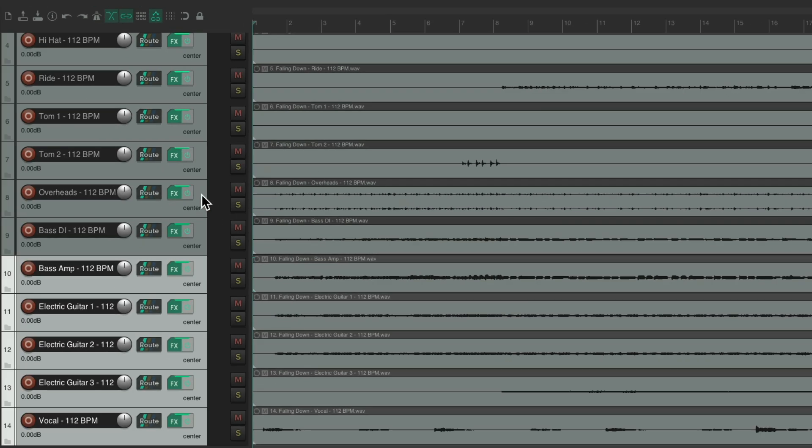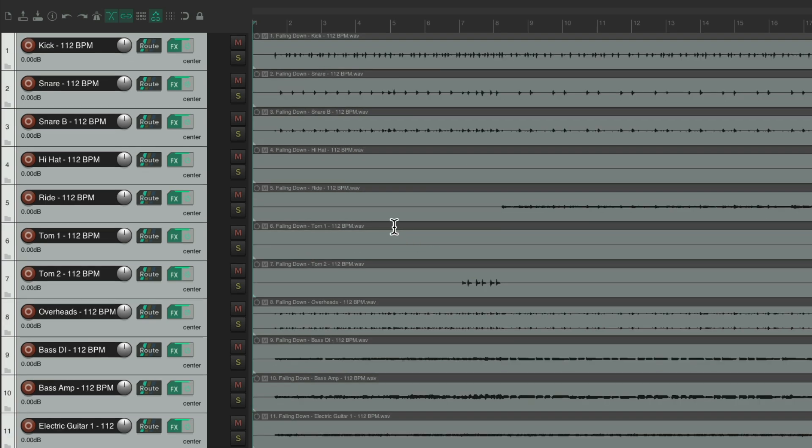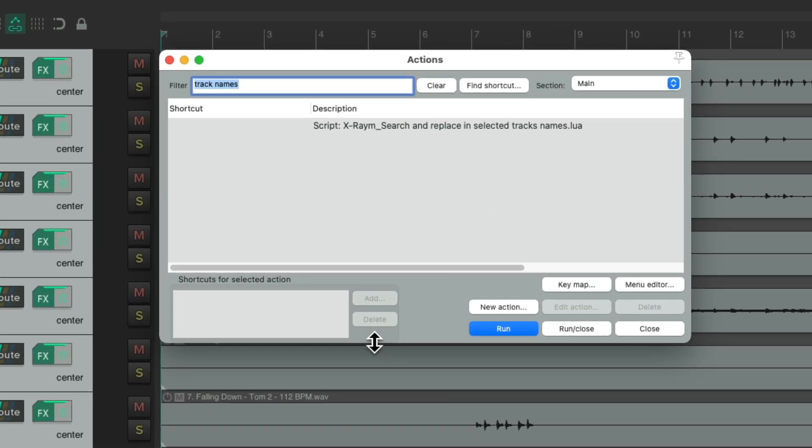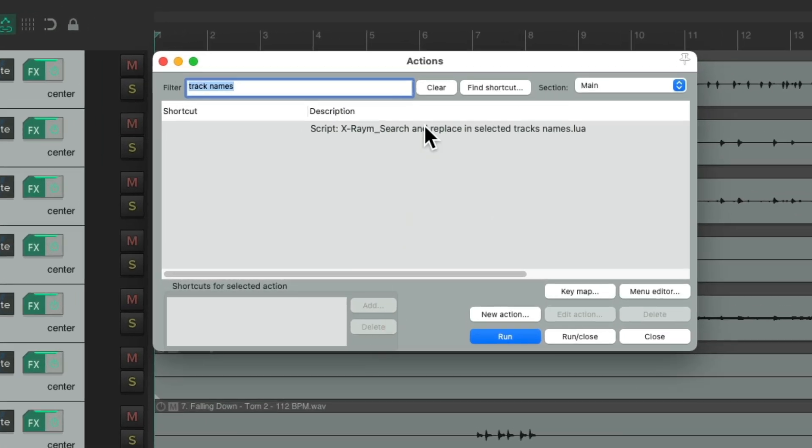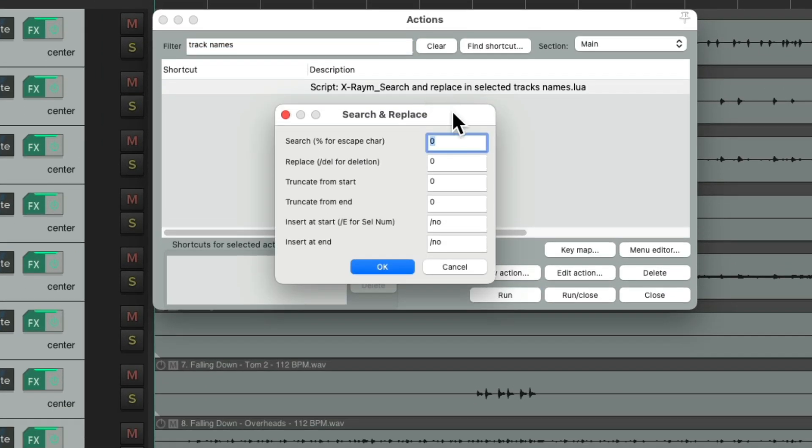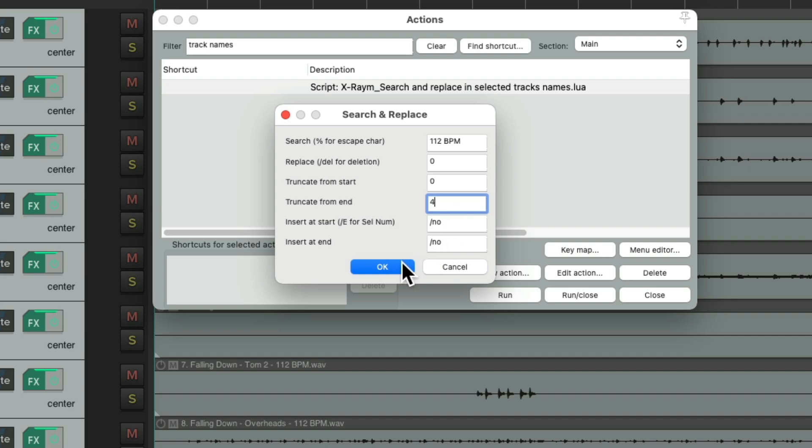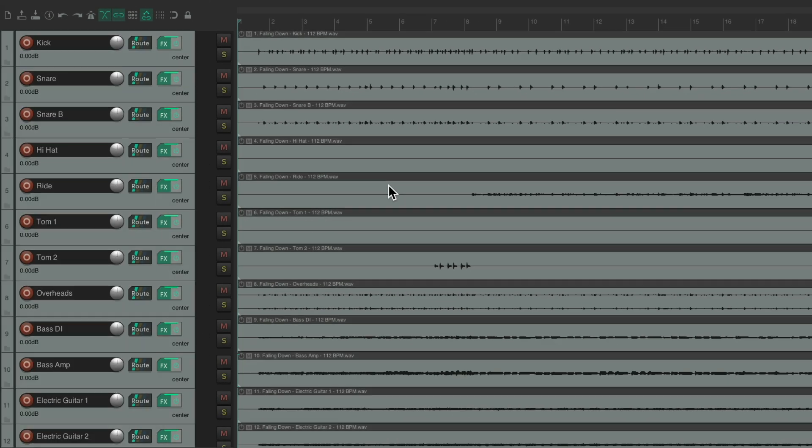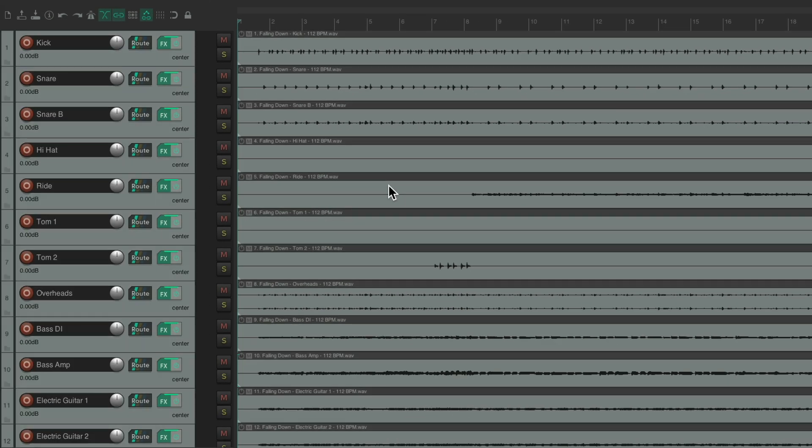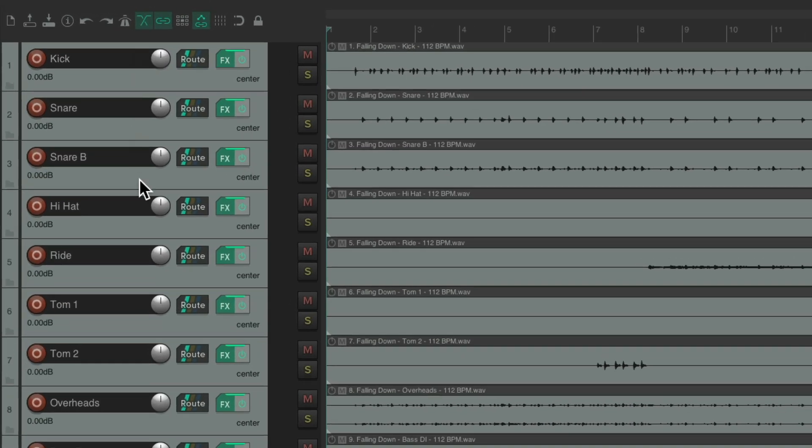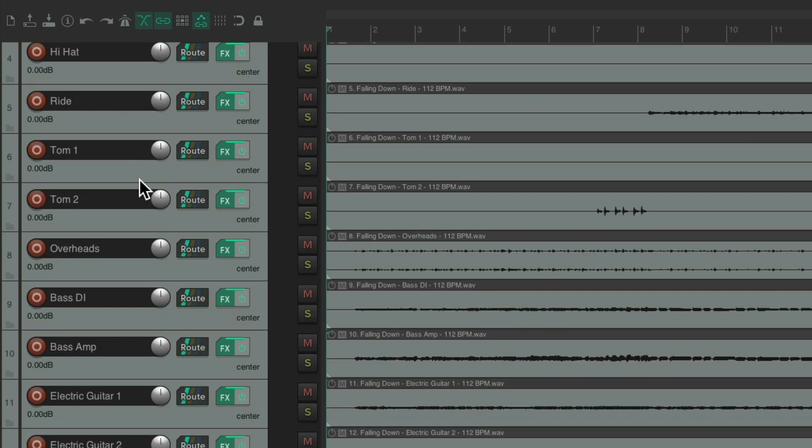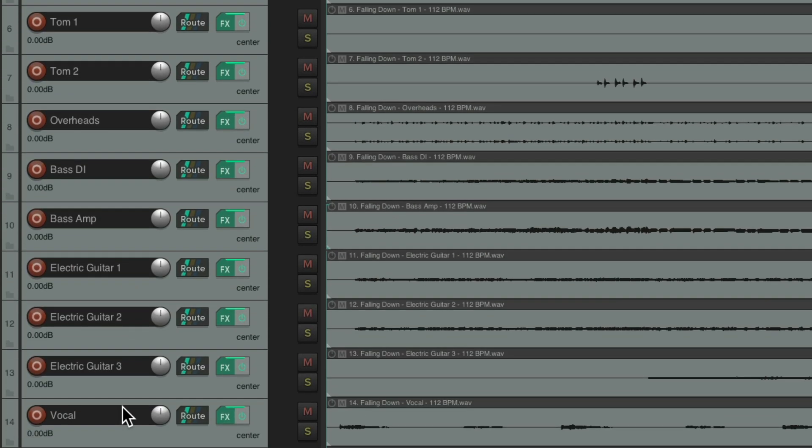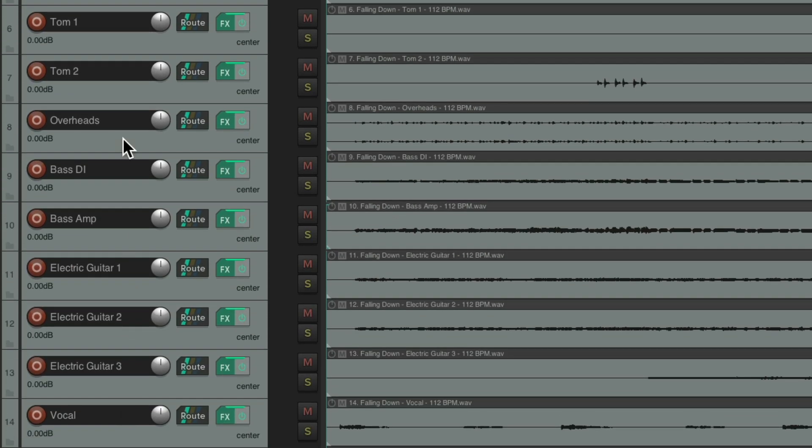Now let's select all the tracks again, open it back up, run it, and this time we're going to remove the tempo, as we don't need that on the track. And also truncate from the end four more characters. So now, our track names are perfect, just based on what's on that track.